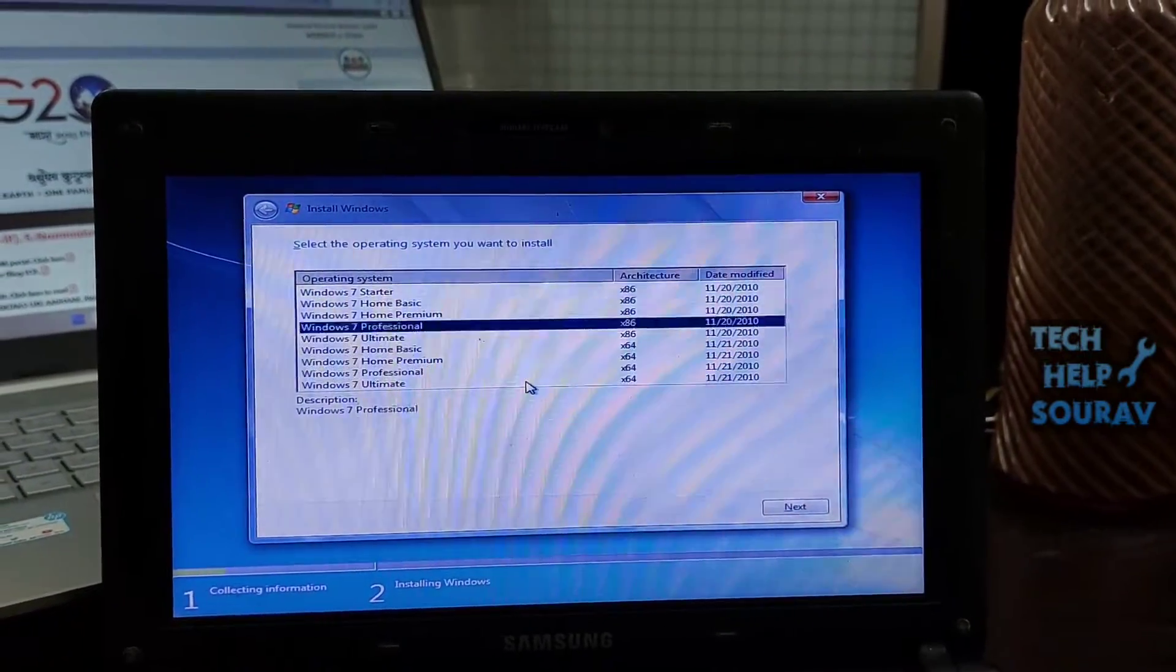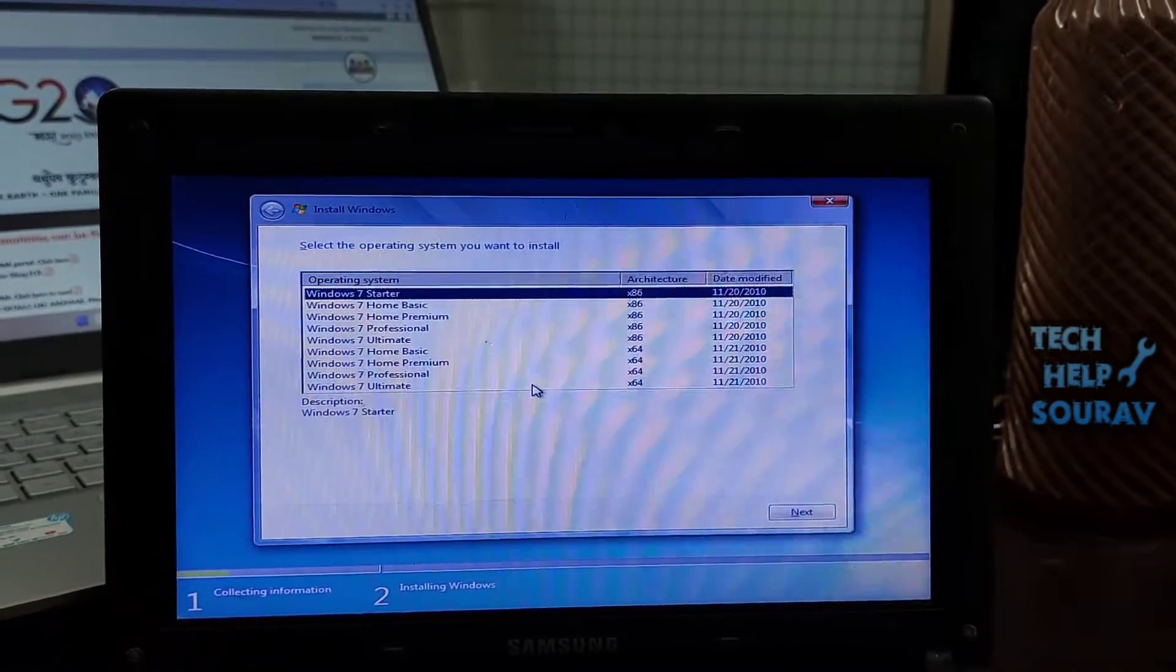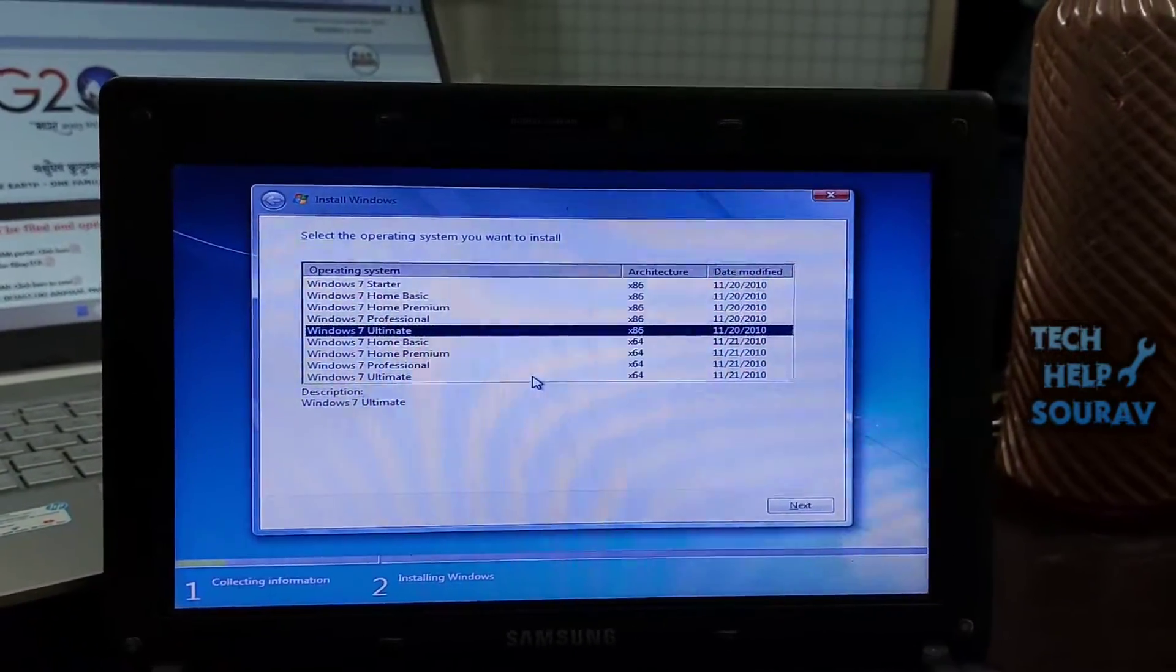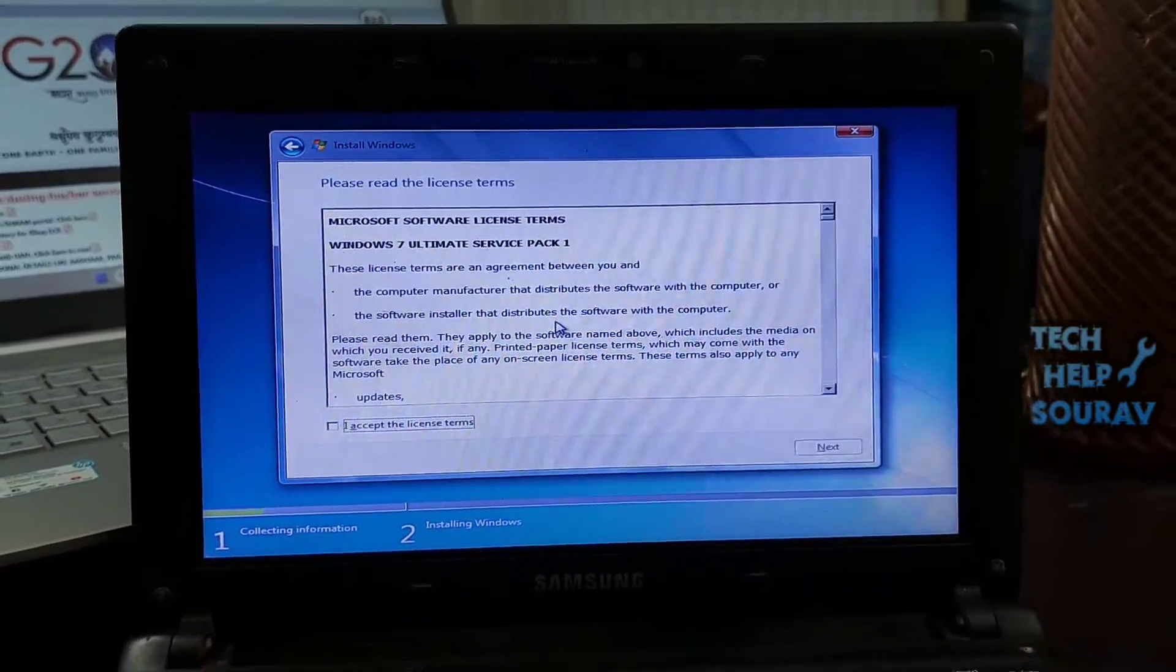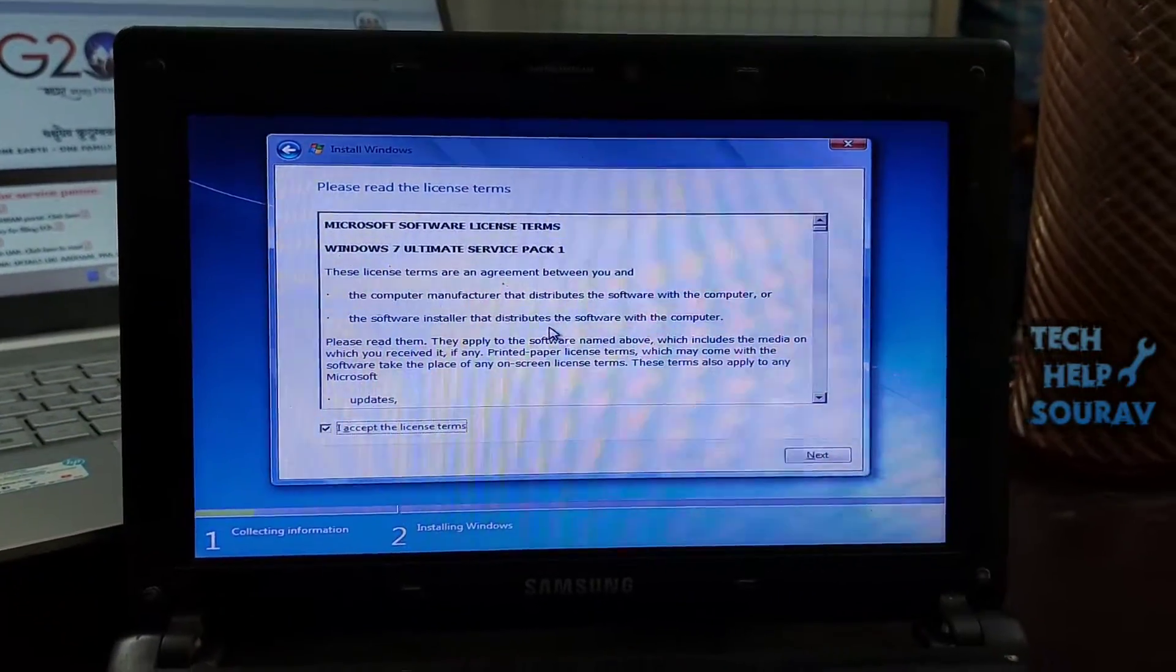Select the operating system you want to install, then accept the terms of use. Check the I accept box, then click next.